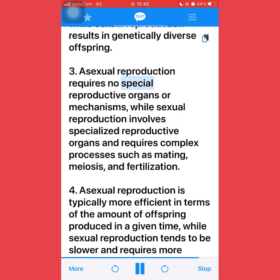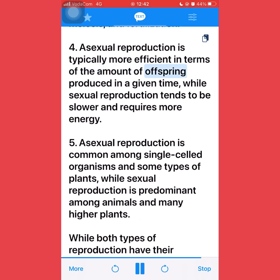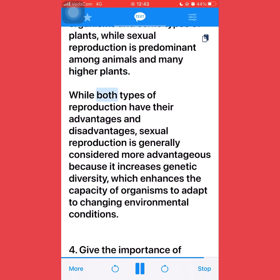Third, asexual reproduction requires no special reproductive organs or mechanisms, while sexual reproduction involves specialized reproductive organs and requires complex processes such as mating, meiosis, and fertilization. Fourth, asexual reproduction is typically more efficient in terms of the amount of offspring produced in a given time, while sexual reproduction tends to be slower and requires more energy. Fifth, asexual reproduction is common among single-celled organisms and some types of plants, while sexual reproduction is predominant among animals and many higher plants. While both types have their advantages and disadvantages, sexual reproduction is generally considered more advantageous because it increases genetic diversity, which enhances the capacity of organisms to adapt to changing environmental conditions.